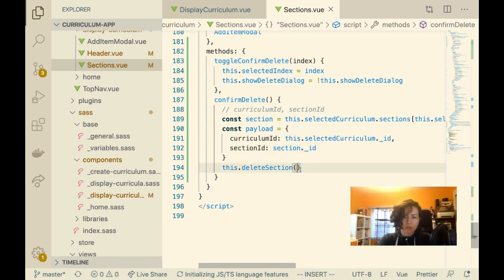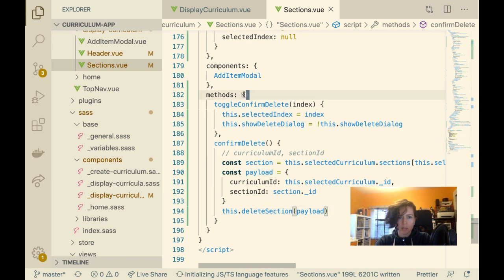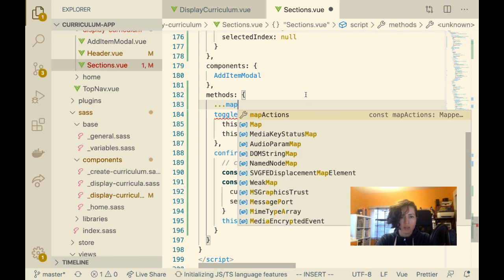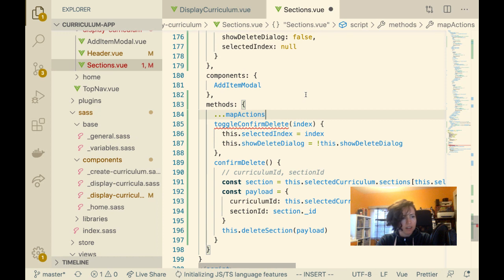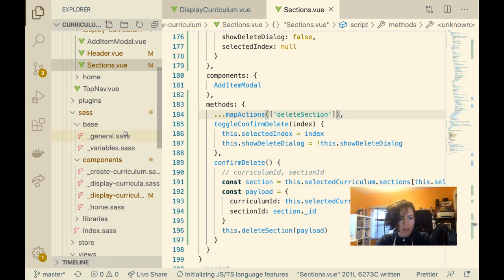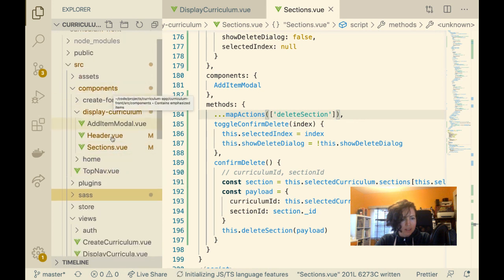I pass the payload into 'this.deleteSection,' which I haven't made yet. Let me import this method via Vuex map actions. The action I want to map is 'deleteSection.' I haven't namespaced any of my actions yet — they're all in one actions file so far.